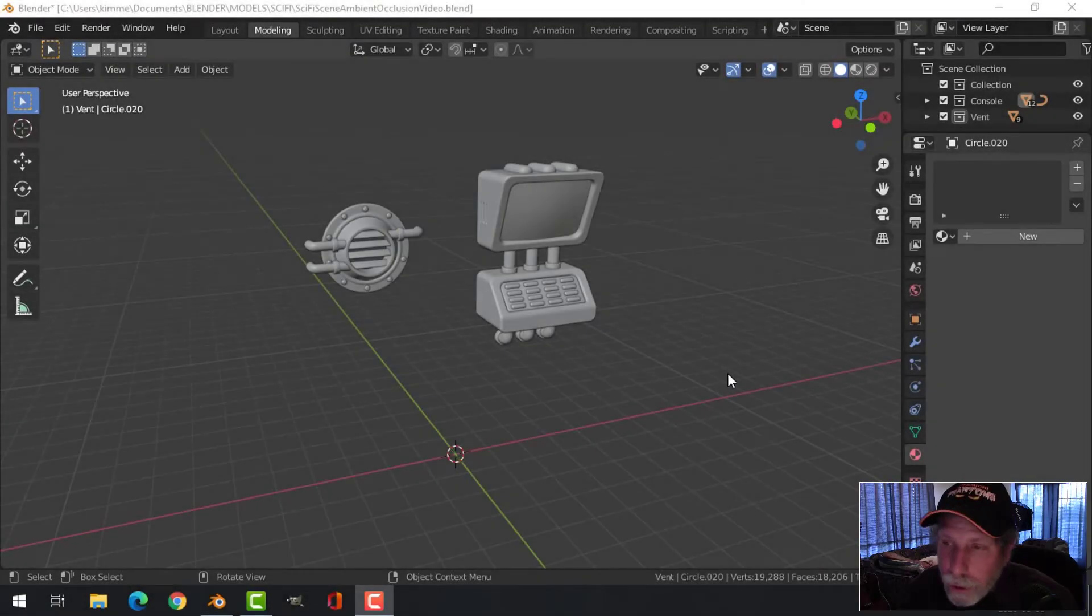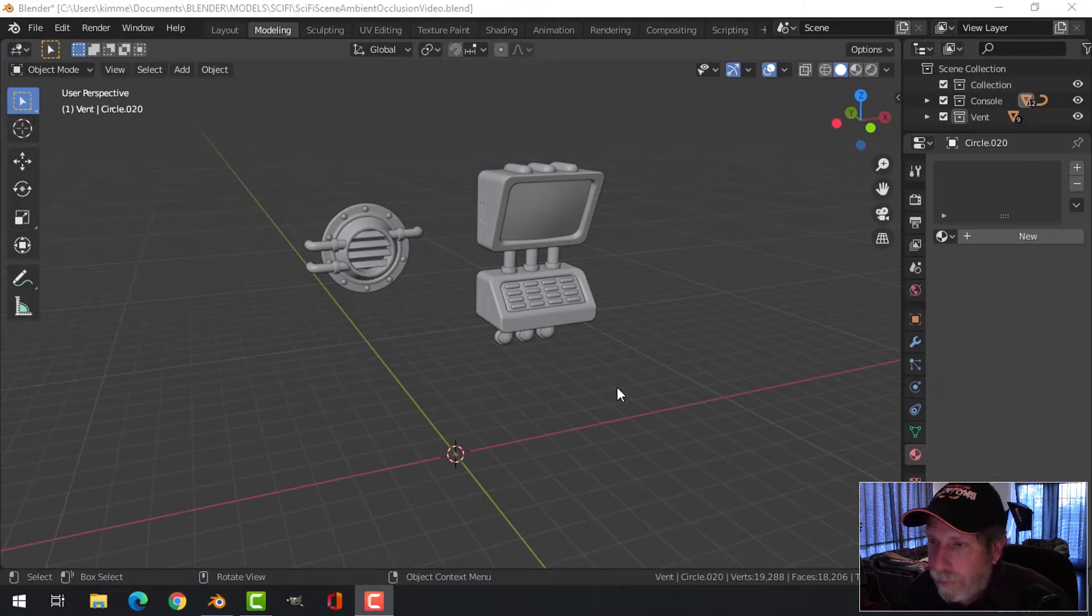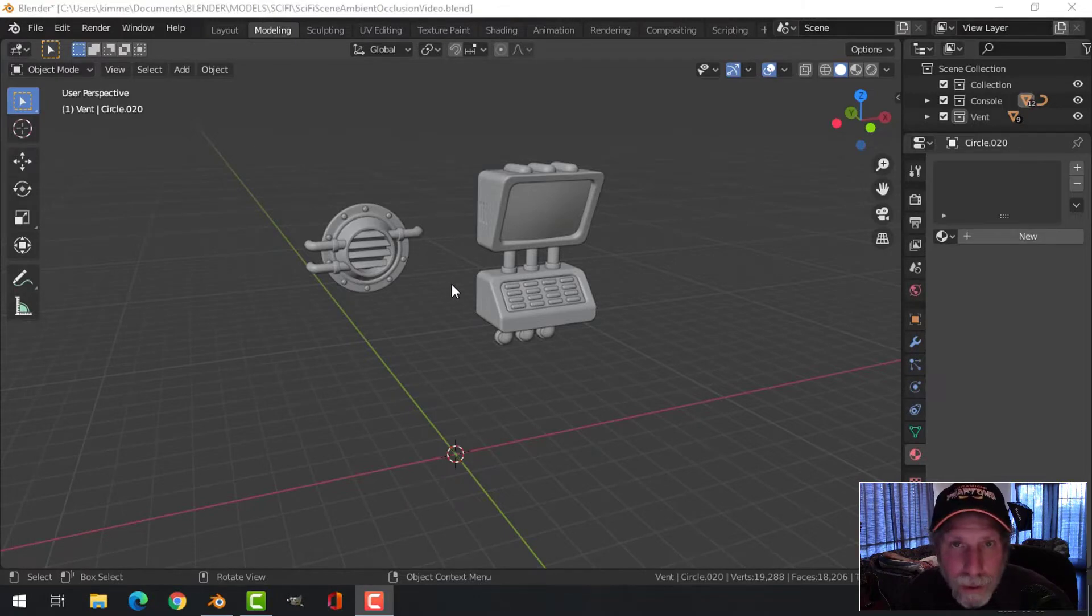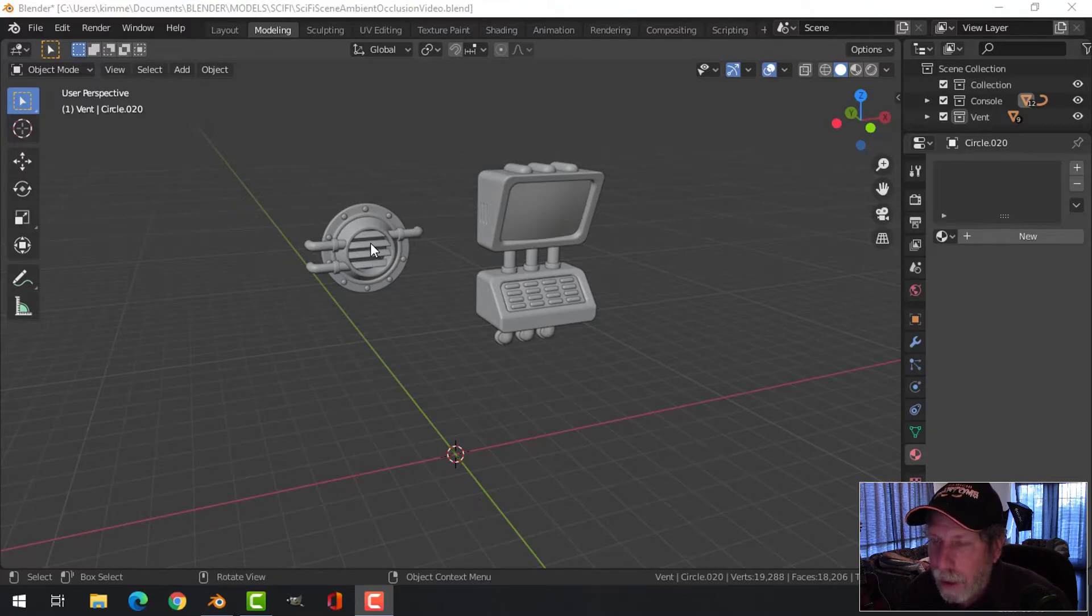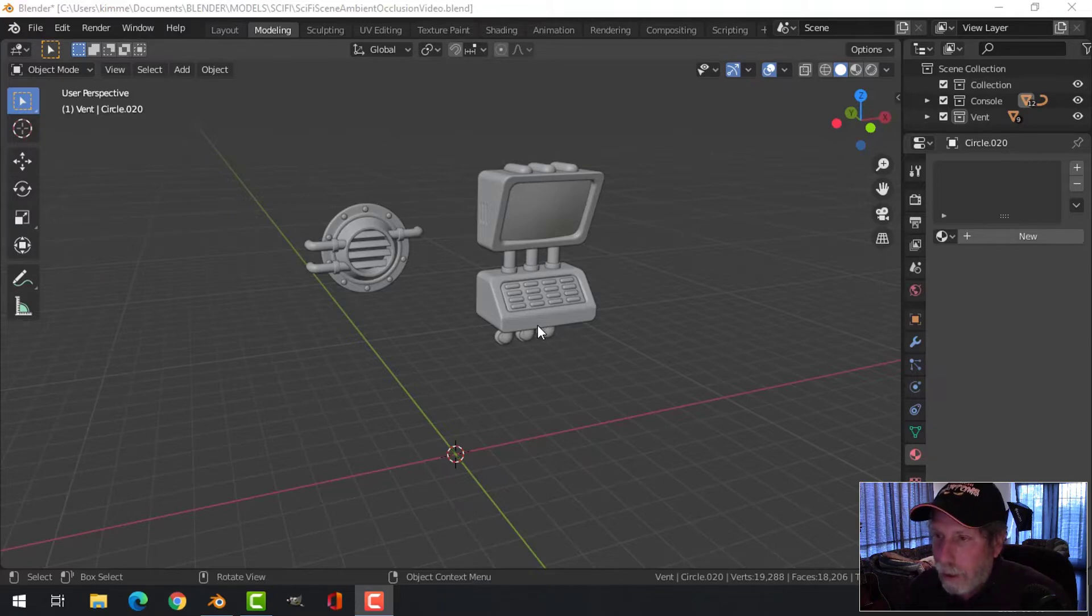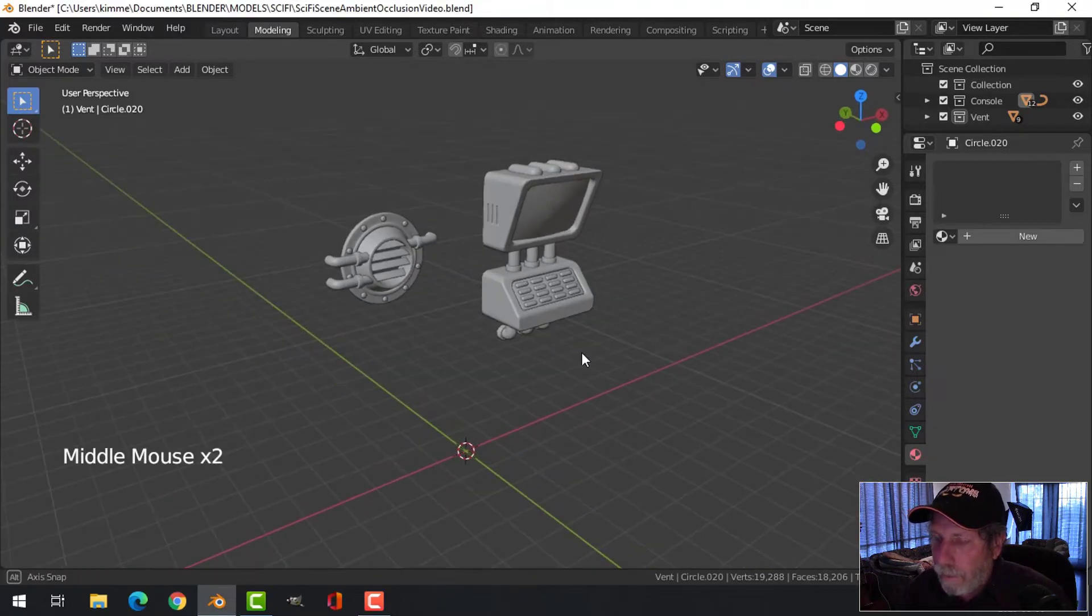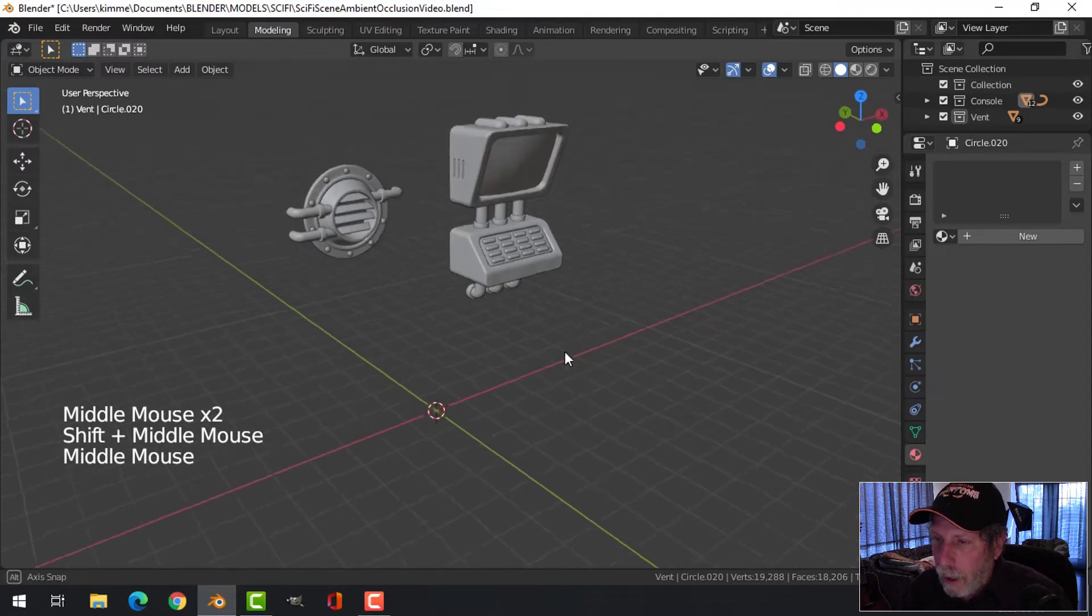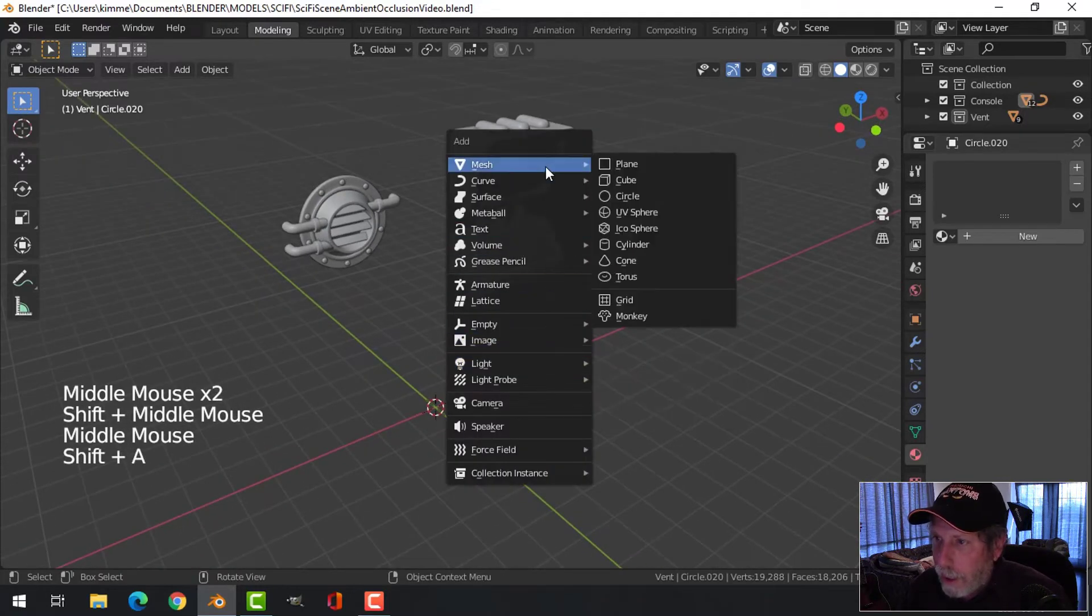In this video I'm going to show you how I would do an ambient occlusion clay render of these two items that I modeled recently - the sci-fi air vent that I've copied into this project and this wall-mounted computer console. To do this, I'm just going to make a simple floor sort of thing.